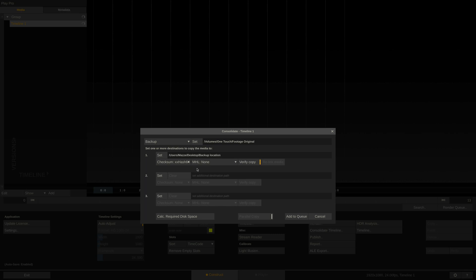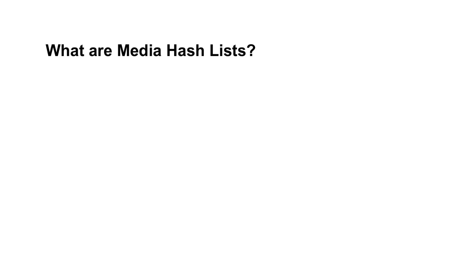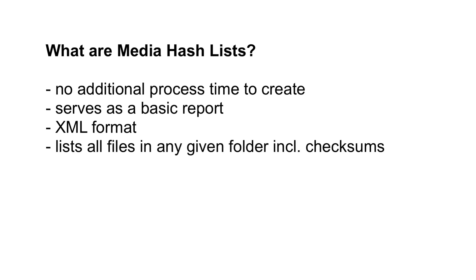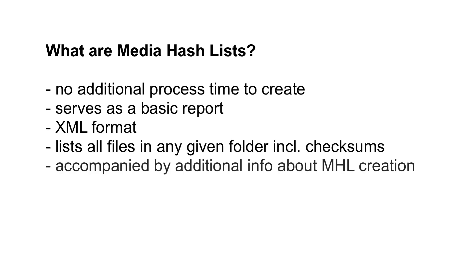Lastly, we can decide whether we want to create a media hash list, short MHL. I recommend doing that since it adds no additional processing time and at the same time serves as kind of a report of the copy process. MHL is an XML format that basically lists all the files in the folder and all of its subfolders as well as the corresponding checksums. This list is accompanied by additional information about the creation of the MHL file.